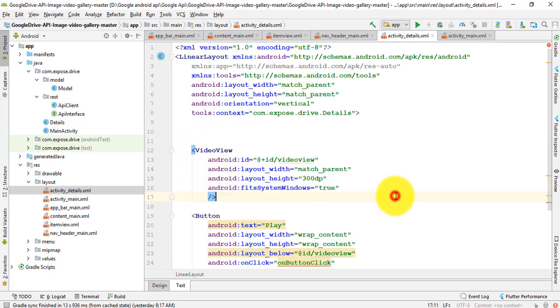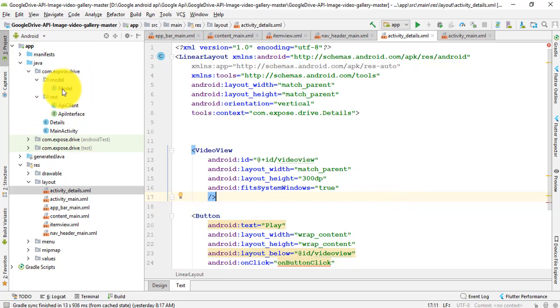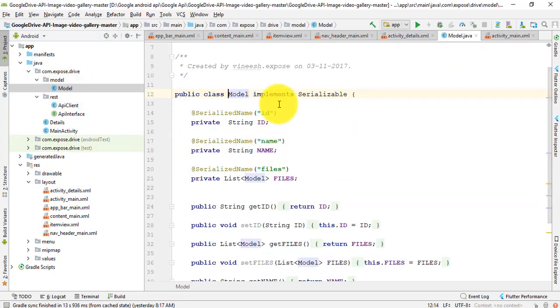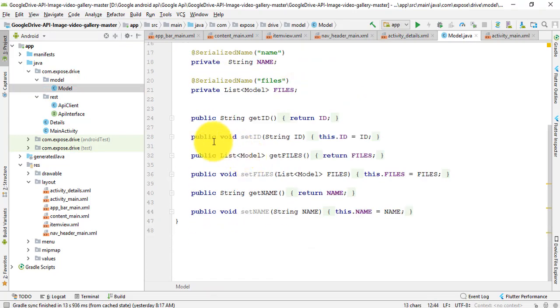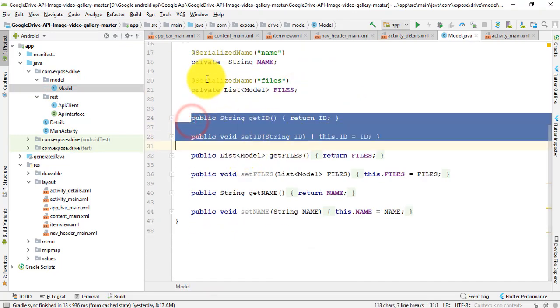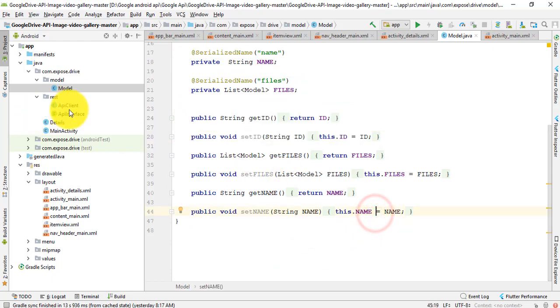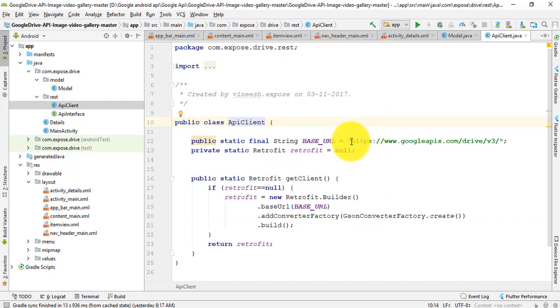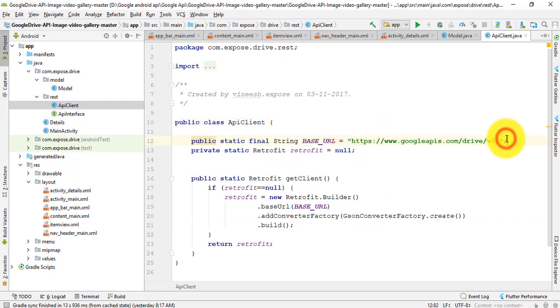After that, I'll show you the model. In this model, it implements Serializable. There is the string and override method. Then API client - in this API client, I just use URL for data entry.